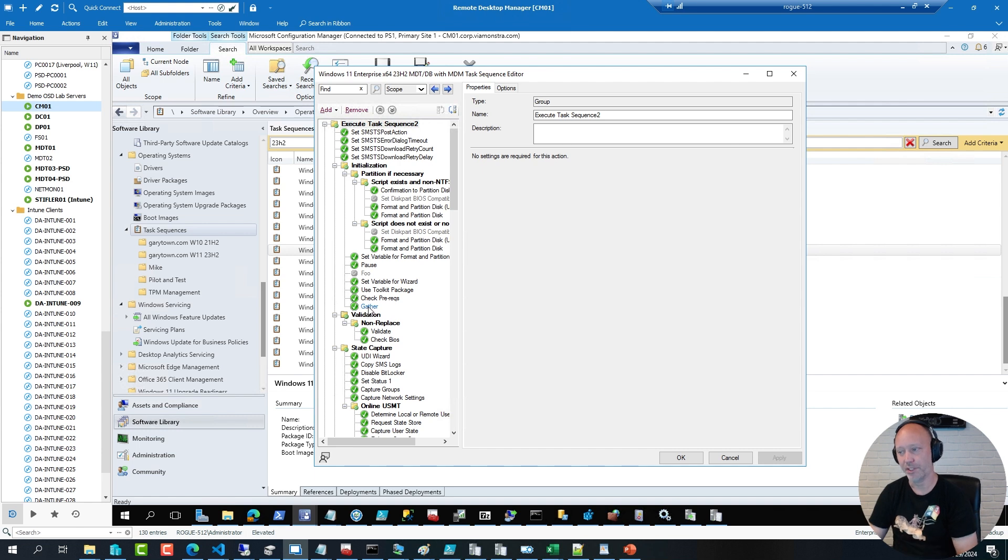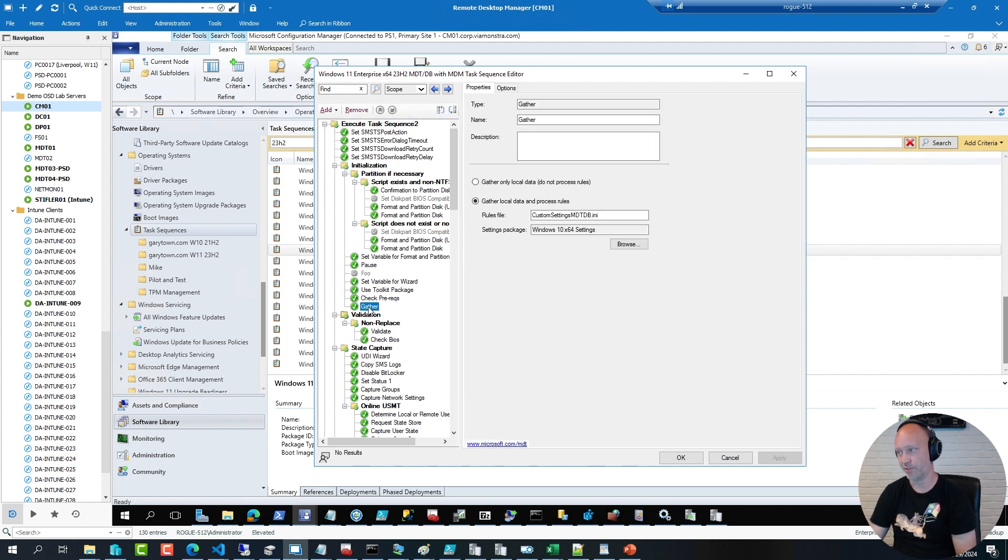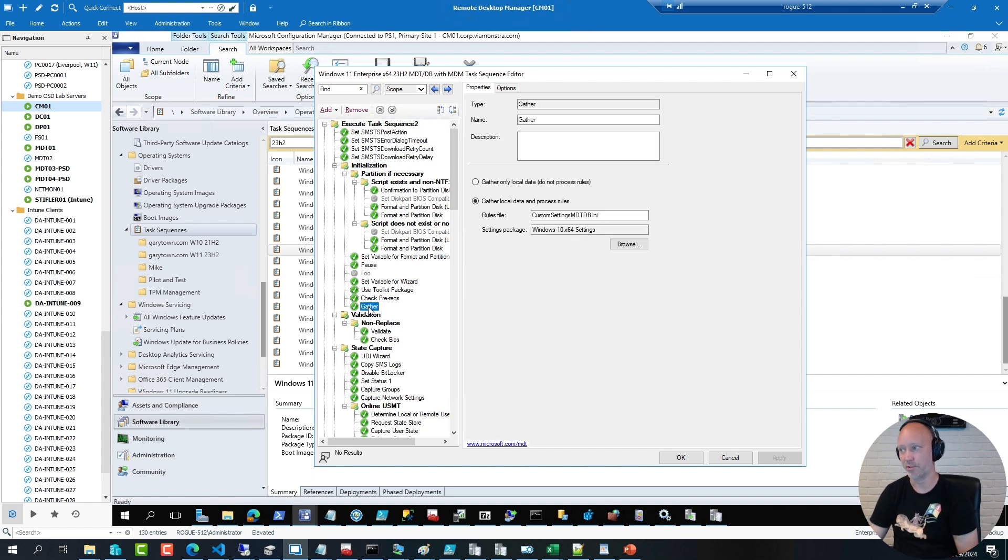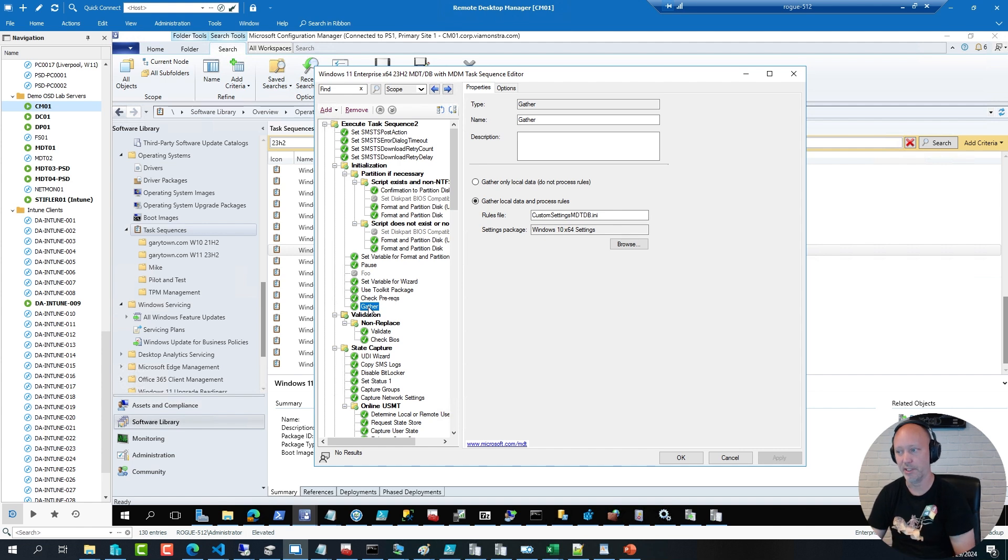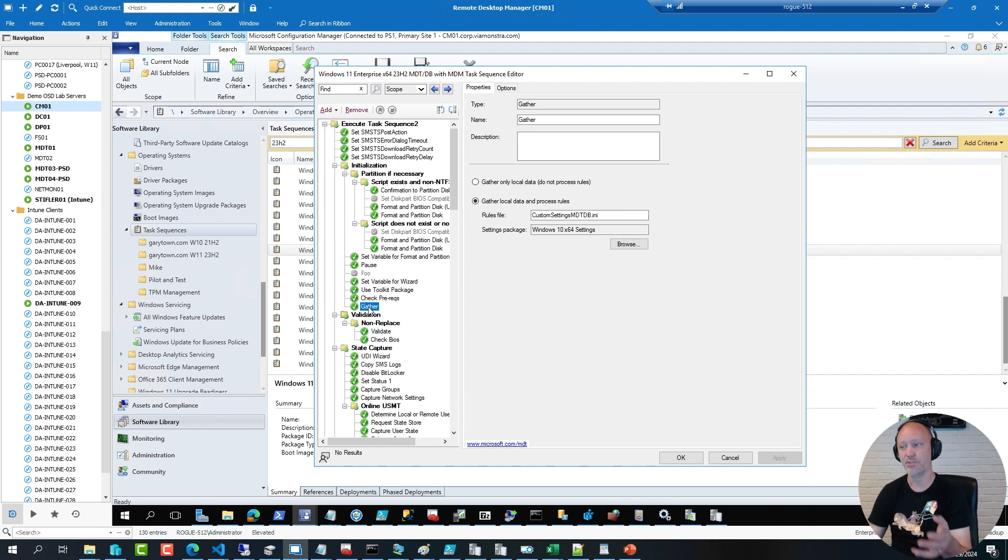But every now and then there will be a gather action here. Behind the scenes this is a VBScript running. It's parsing in a file to generate settings that the sequence then will leverage.